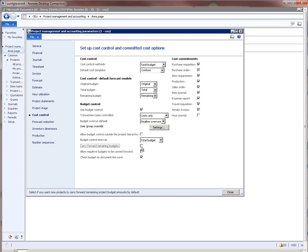The moment we enabled the carry forward option, we get another option called allow negative budgets to be carry forwarded. What this means is, in a given fiscal, if you went over budget, then do you want to carry forward that negative budget to a different fiscal in order to consume budgets from a different fiscal. The last option on this page is check budget on document line save, which means budget control will happen the moment a transaction line is saved.